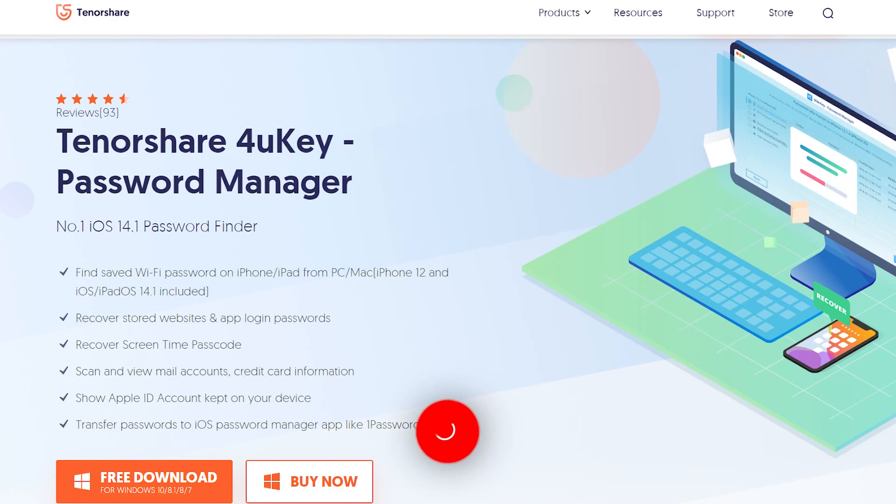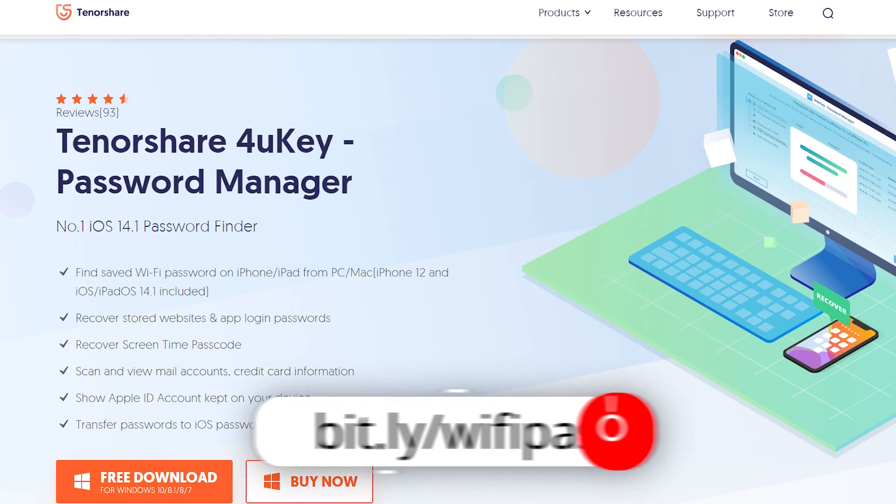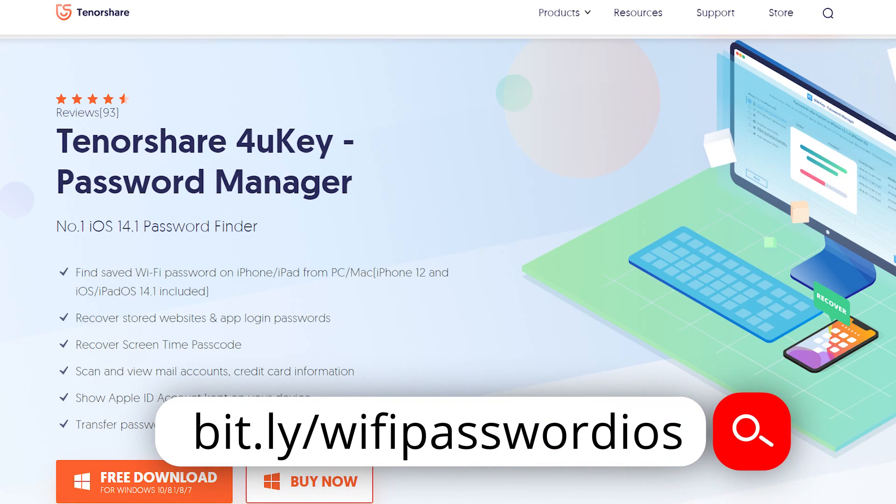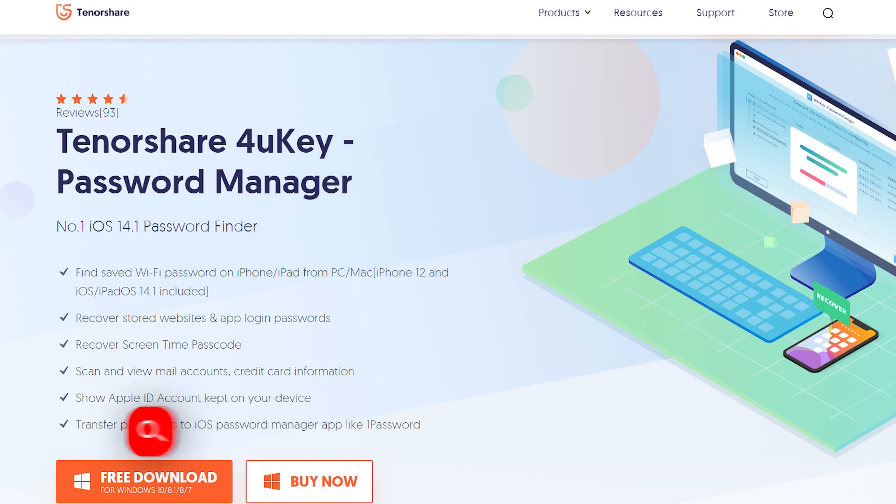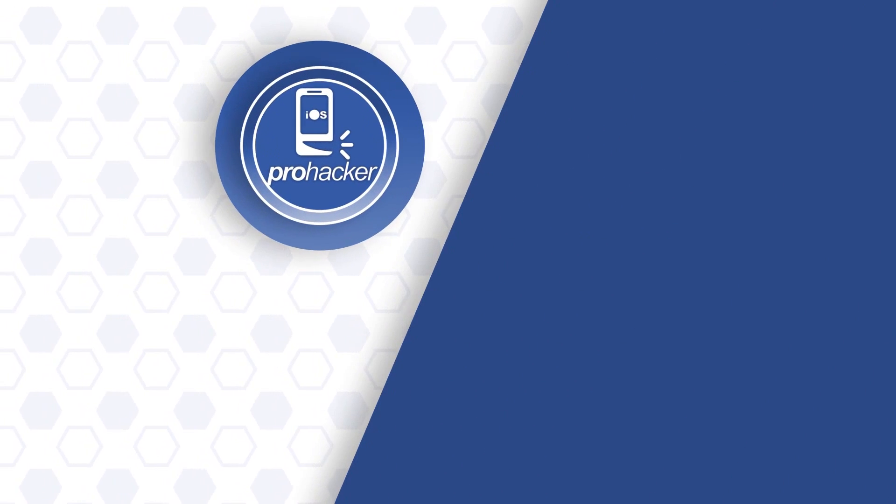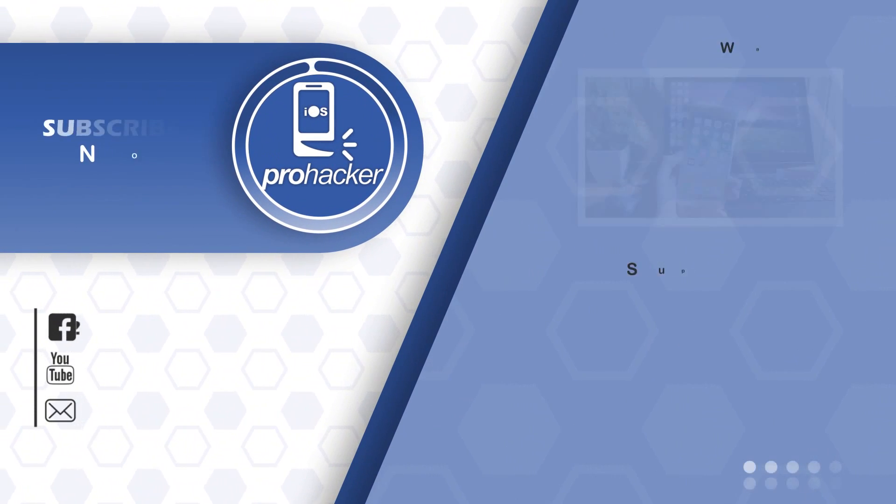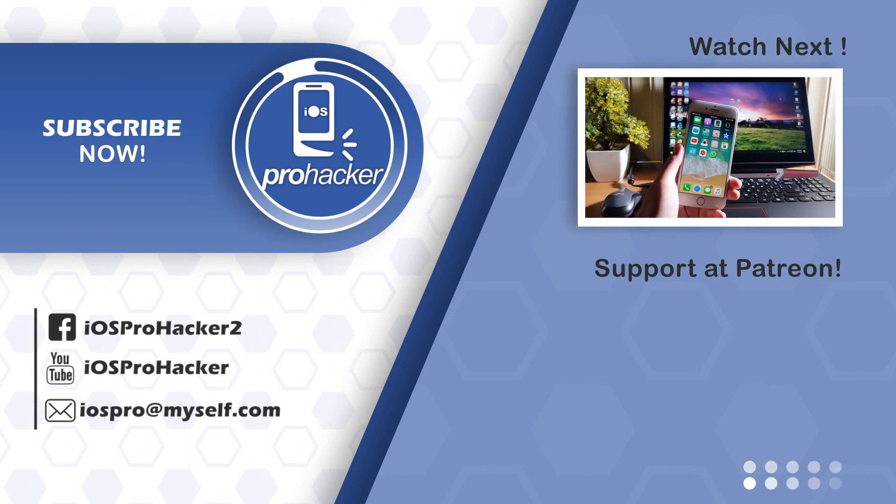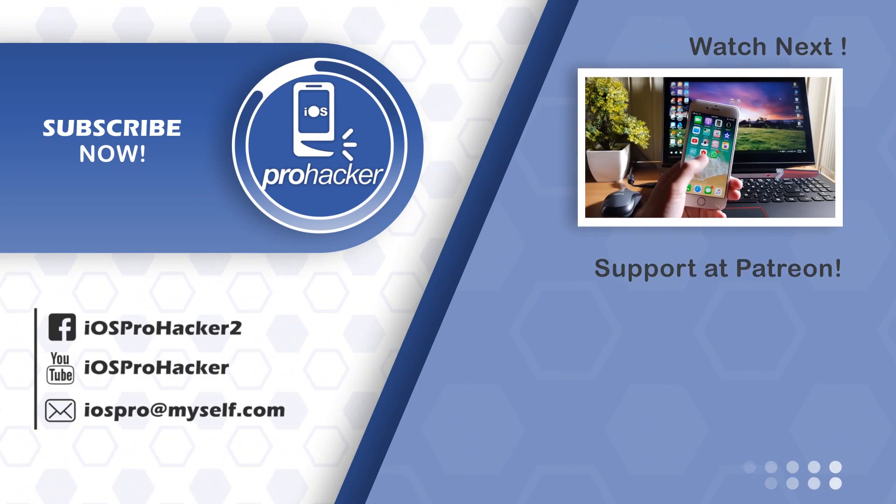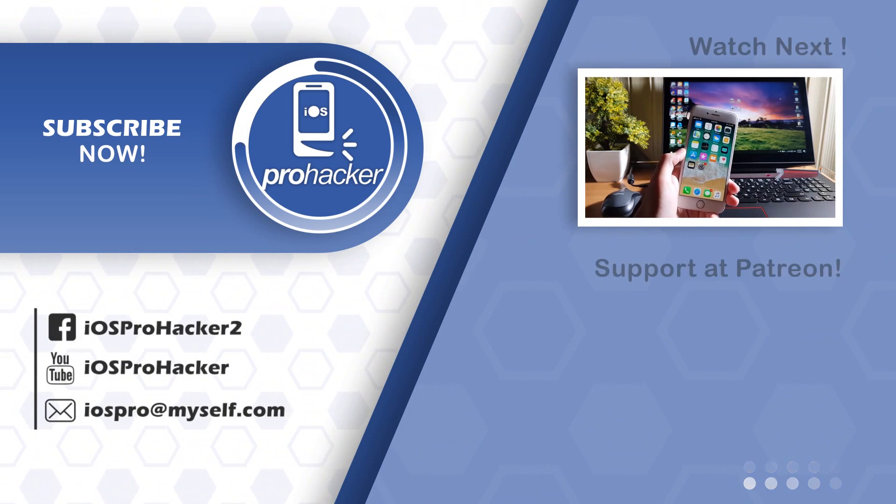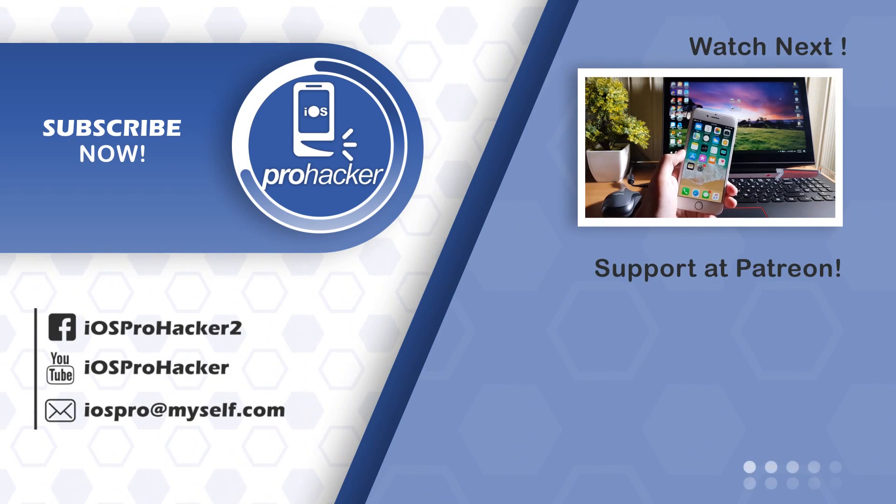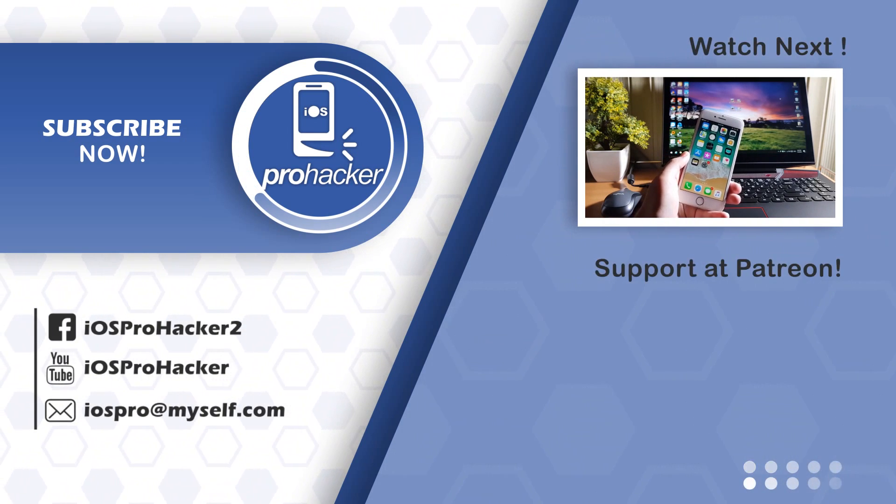So this tool 4uKey password manager can help you with that. You can install it using this link. So thank you so much for watching the video. Have a good day friends, see you later in the next video, peace!